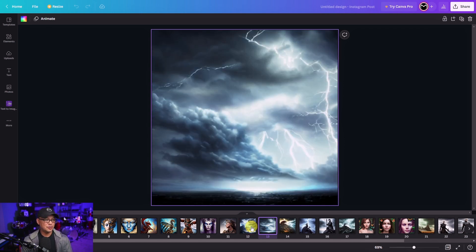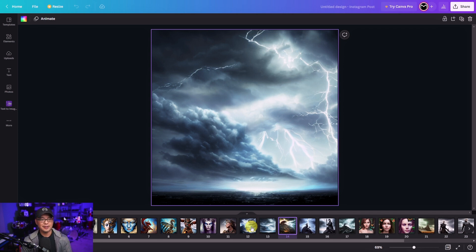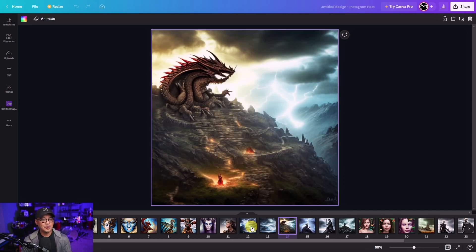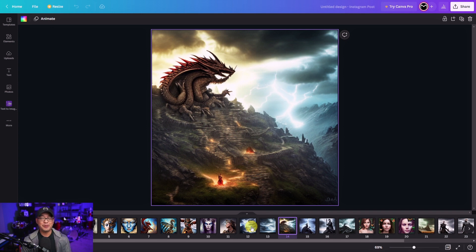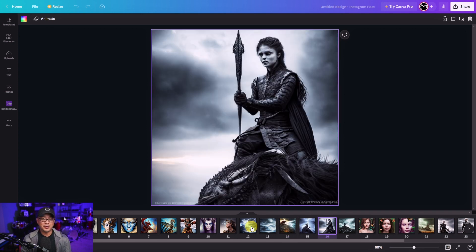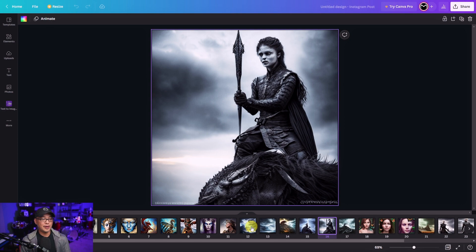So these ones I use things like dramatic sky, lightning. This one I added some dragons, very Game of Thrones inspired. This one turned out really well, looks like a White Walker. So I've been having a lot of fun playing around with this.